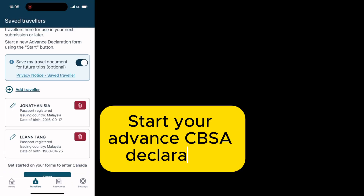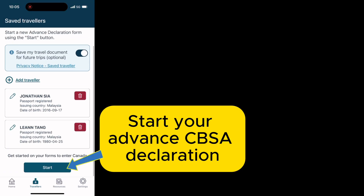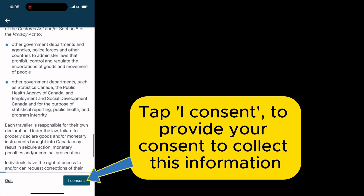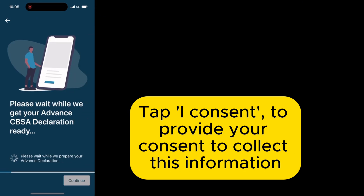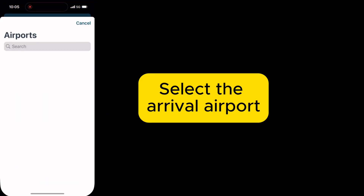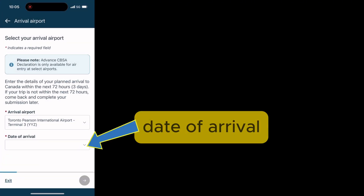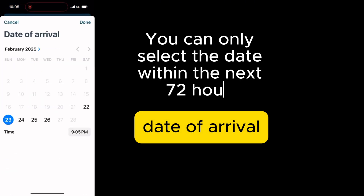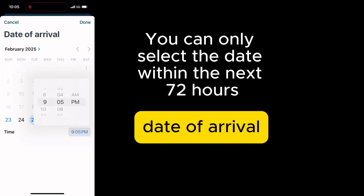Start your advance CBSA declaration. Tap 'I consent' to provide your consent to collect this information. Select the arrival airport and date of arrival. You can only select a date within the next 72 hours.